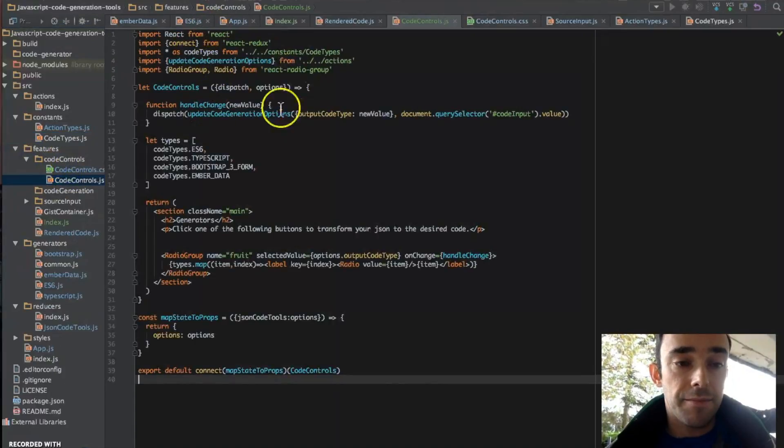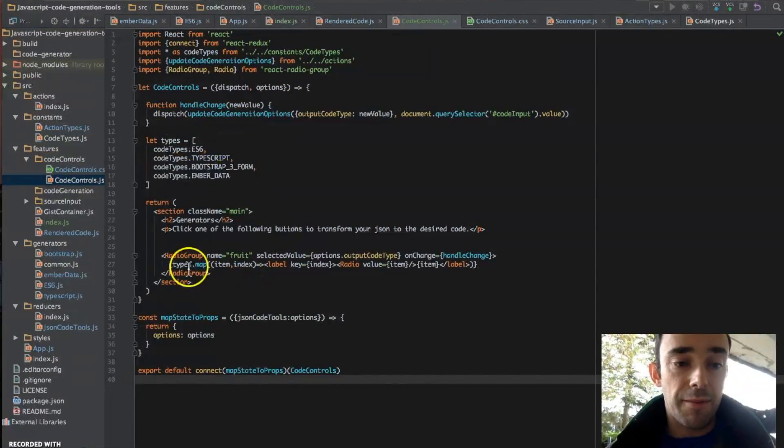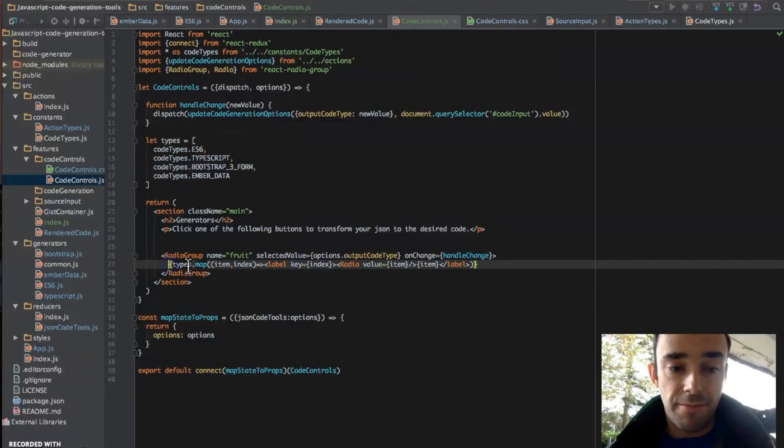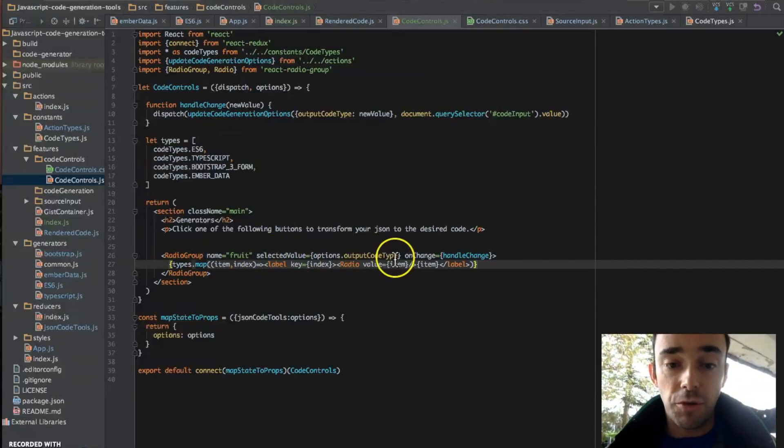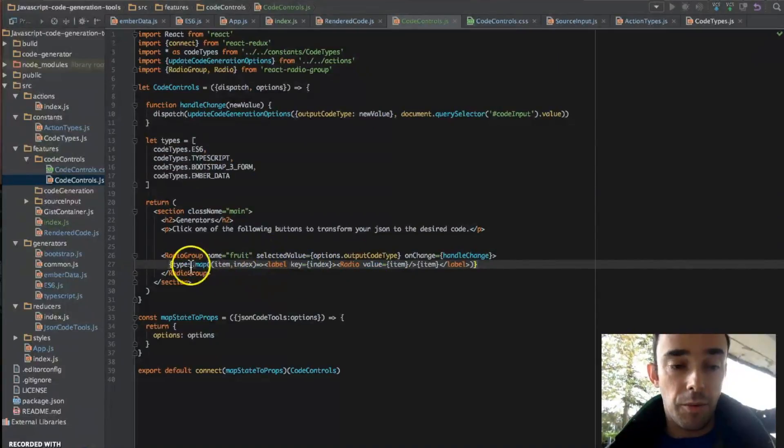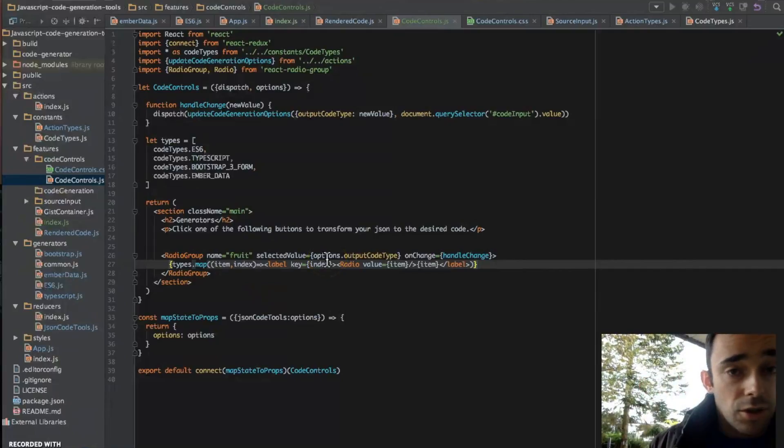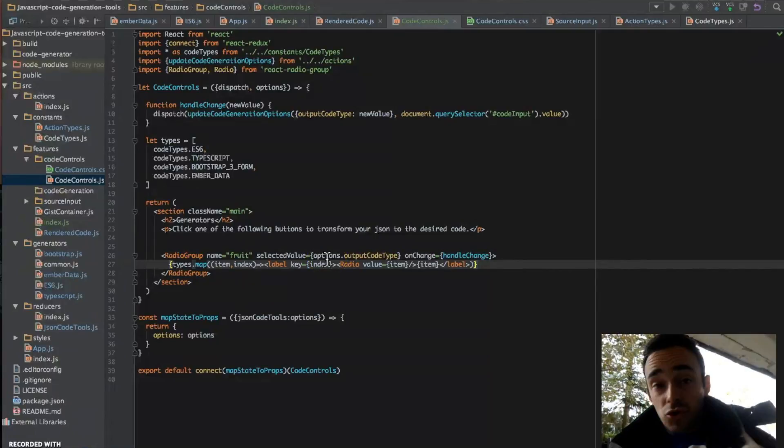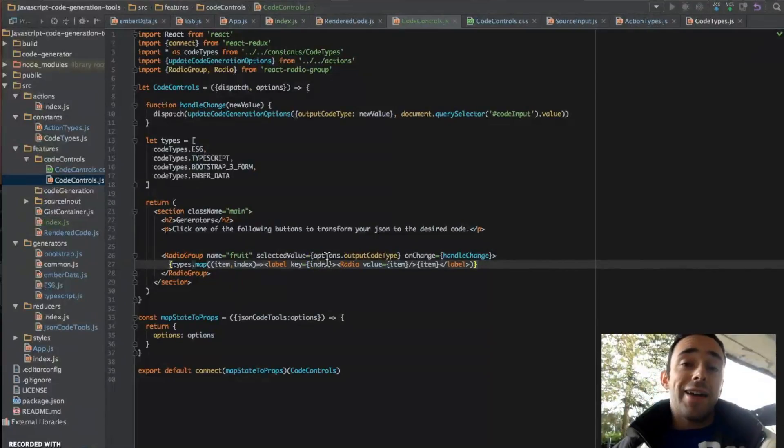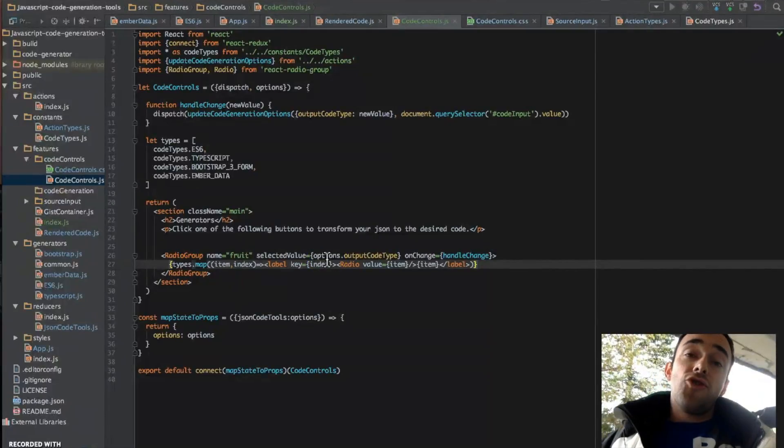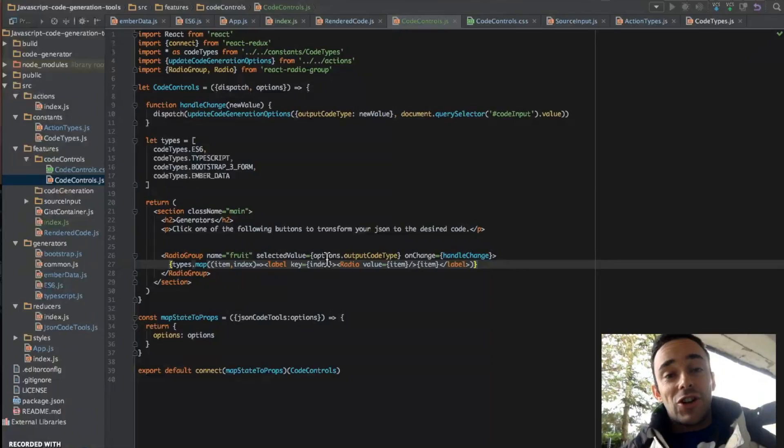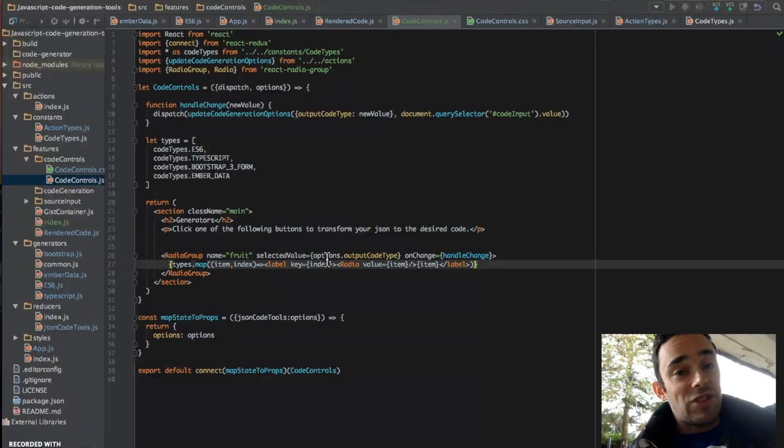And I'm creating my types array, and then I'm looping over it, creating each radio button within this map function here. So I hope you like my rather not so gentle introduction to React and Redux.